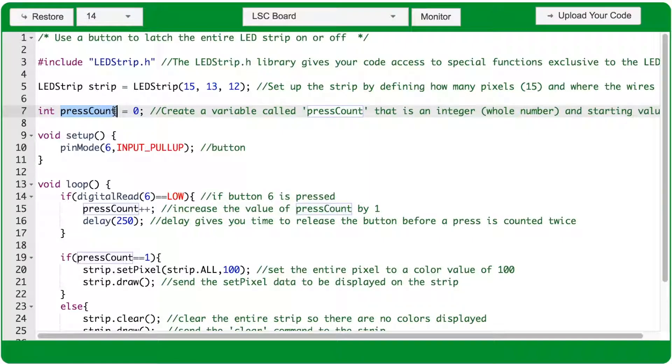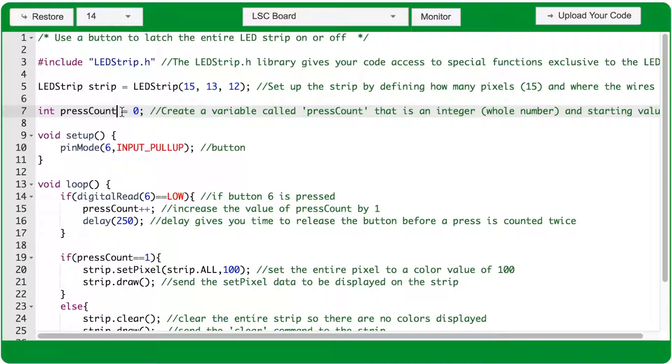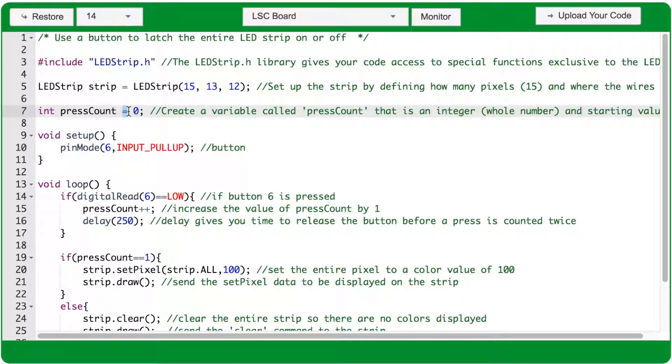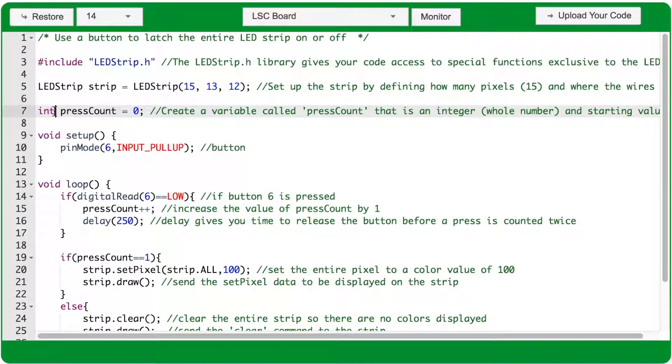A name, so pressCount is the name of my variable, because that's easy for me to remember, and that's what that variable is going to tell us. How many times has the button been pressed? Then a single equals sign, and a value that the variable starts with, so zero. We have an integer variable named pressCount with a value of zero.